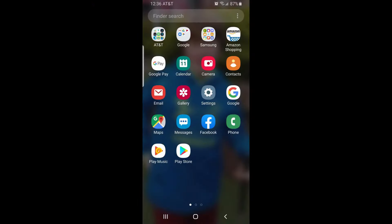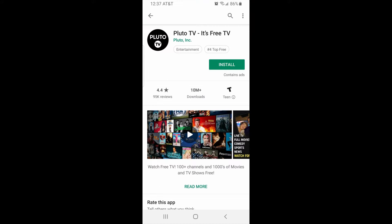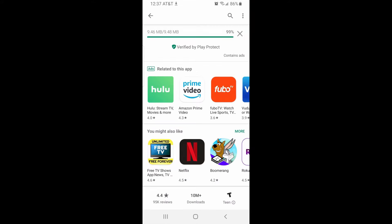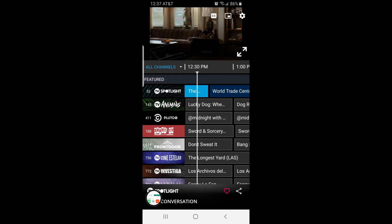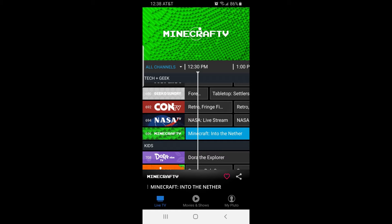We will start on mobile first. Open the Google Play Store, also available on the App Store for Apple. Type in Pluto TV, install the app, open the app. Now scroll down to channel 696. This is the Minecraft TV station. Here you will see all the scheduled shows.